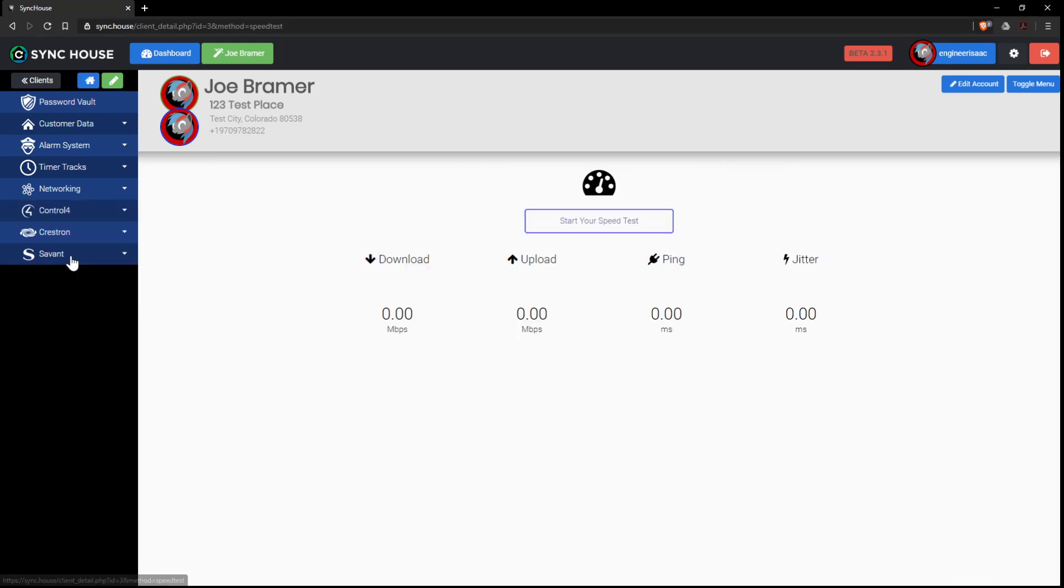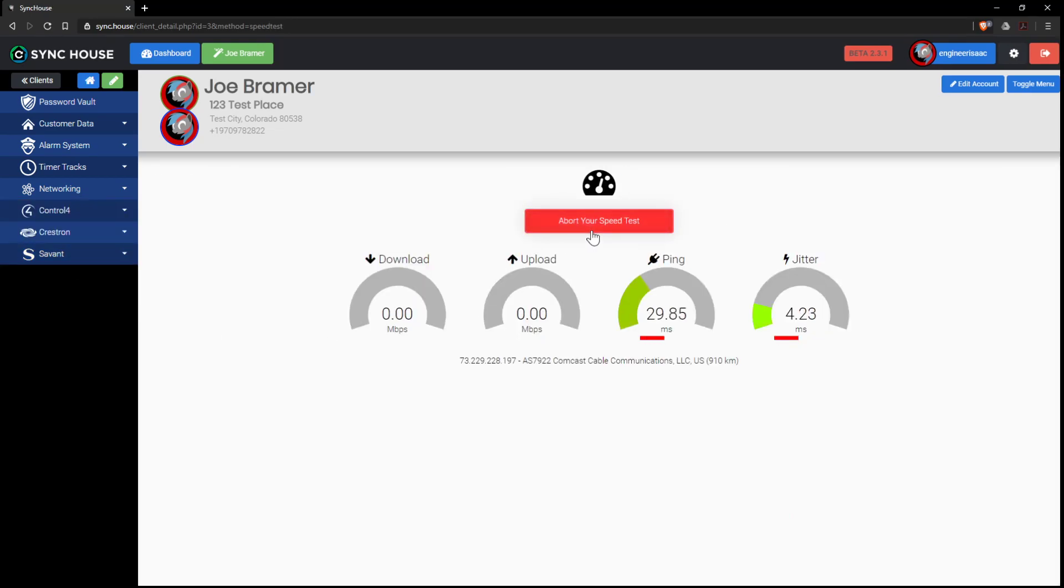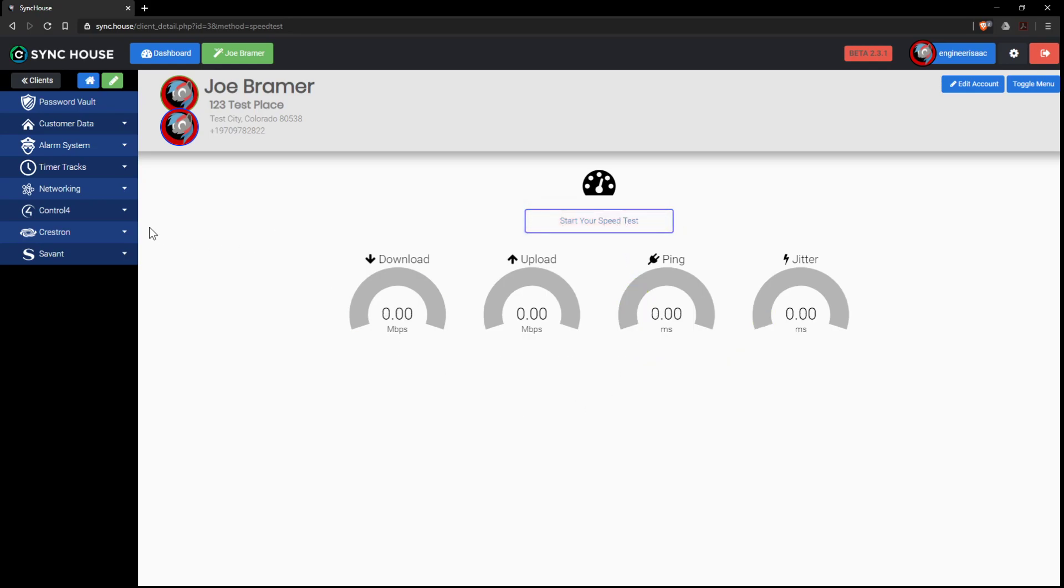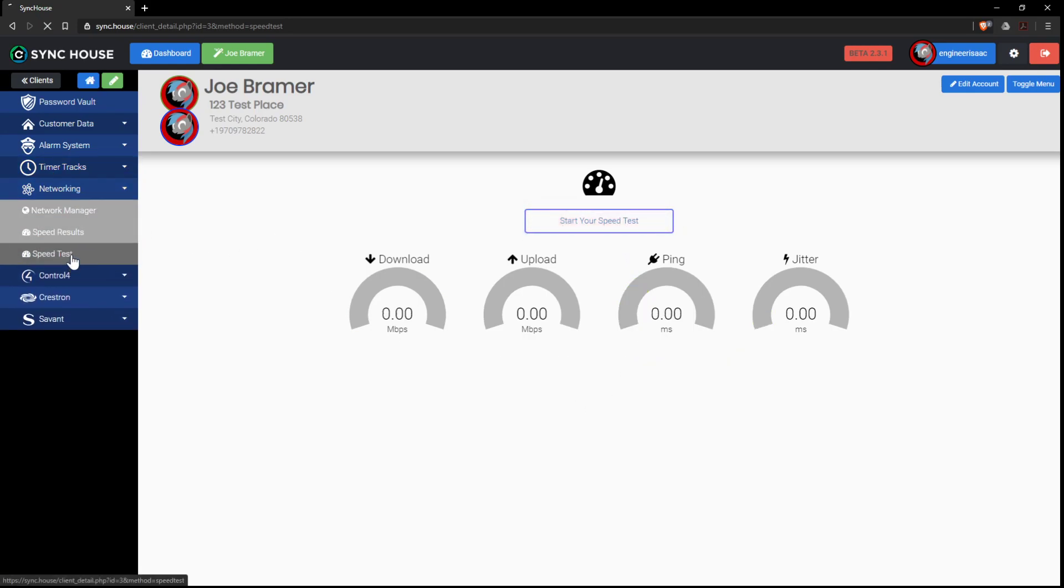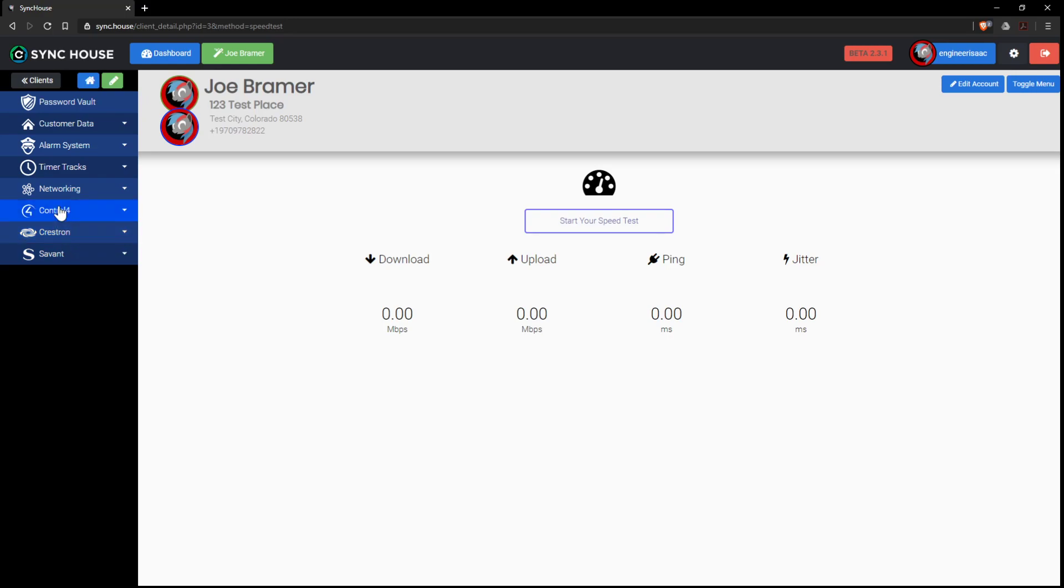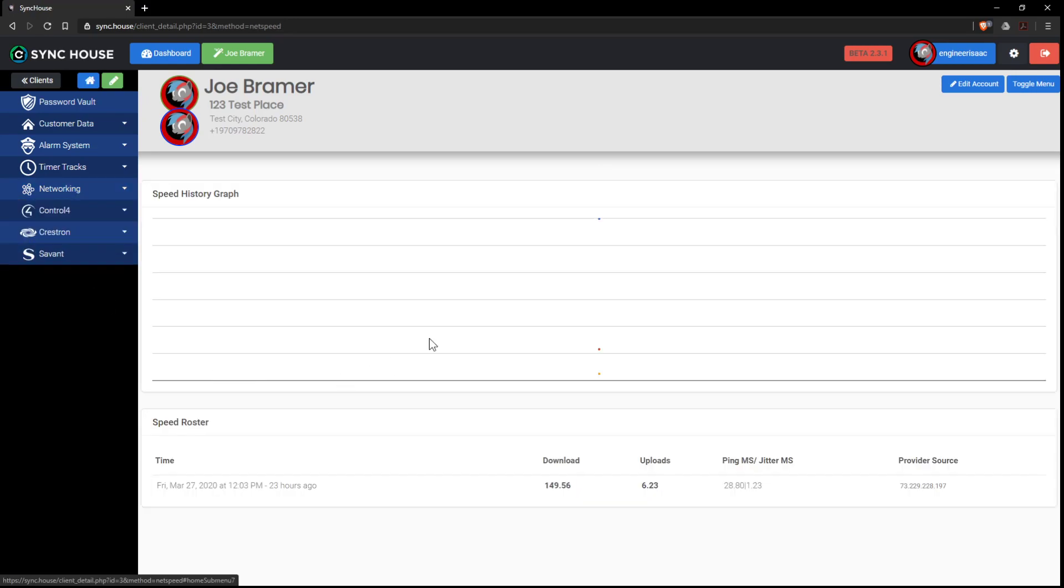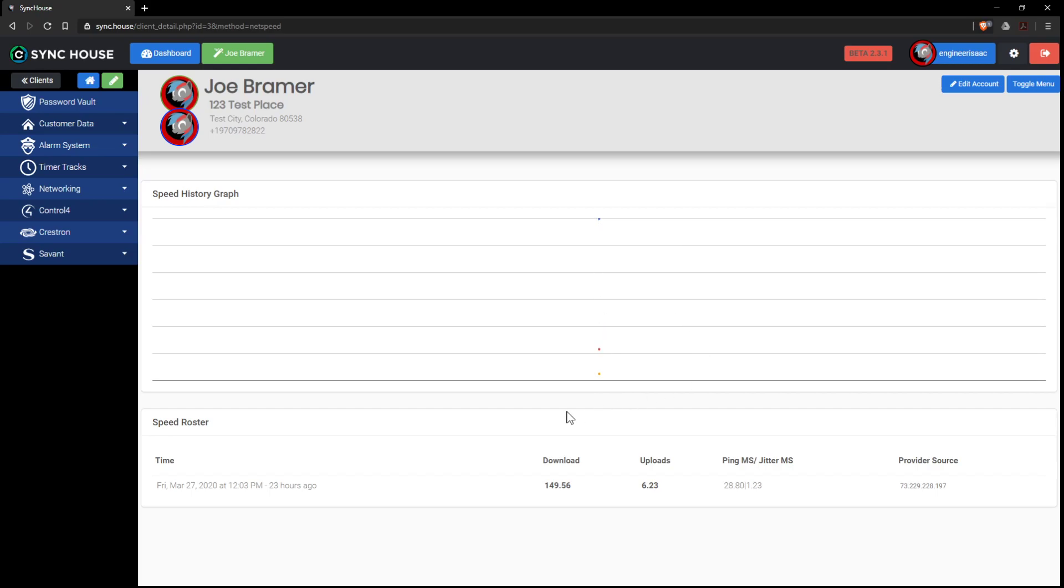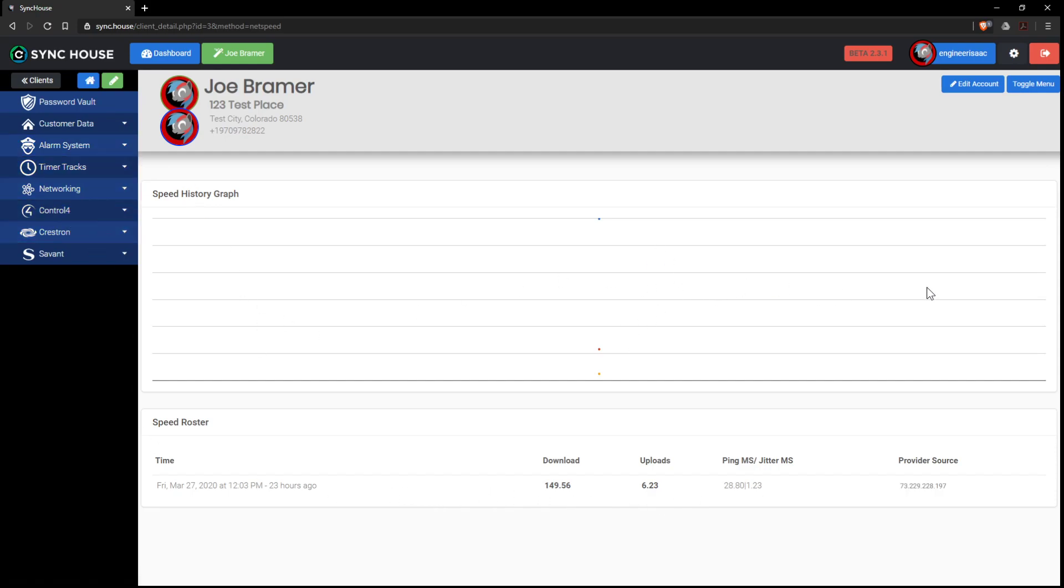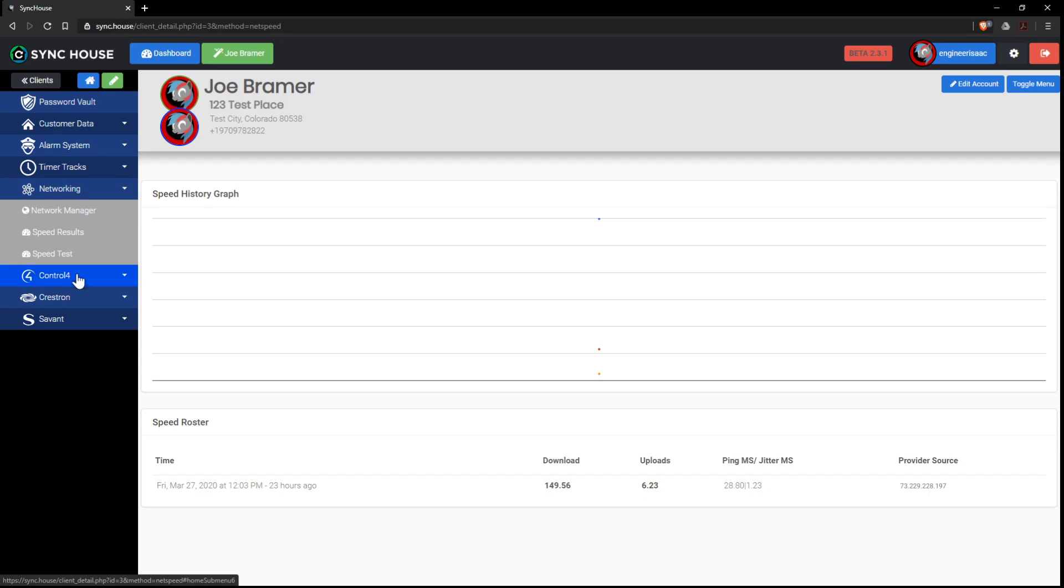Then we go to speed test and we can run a speed test, which will do an internal speed test for the system. Now we don't need to do that right now because we already have results here. So if we look under speed results, there is a historical record. So here's the first element, first registration for this account. It tells you where the provider is, the ping and whatnot. So if I scan again, it'll start building a track record graph. That way you can prove to the customer that their internet is slow and it's not your system's fault.